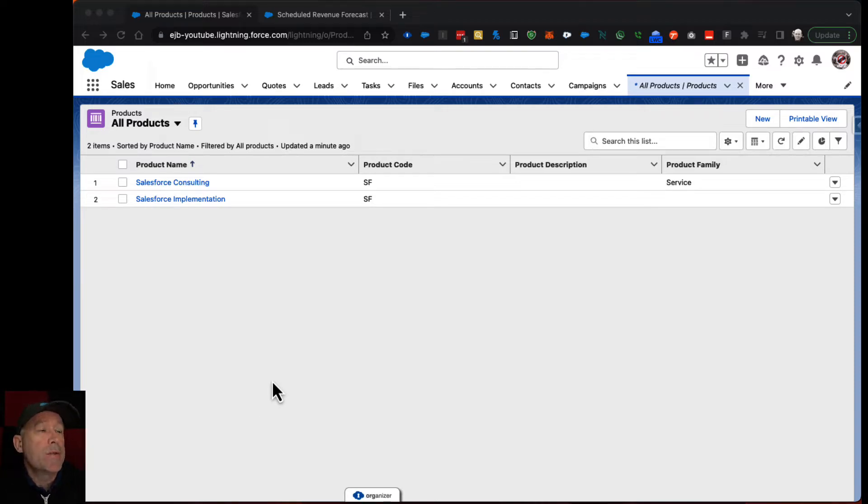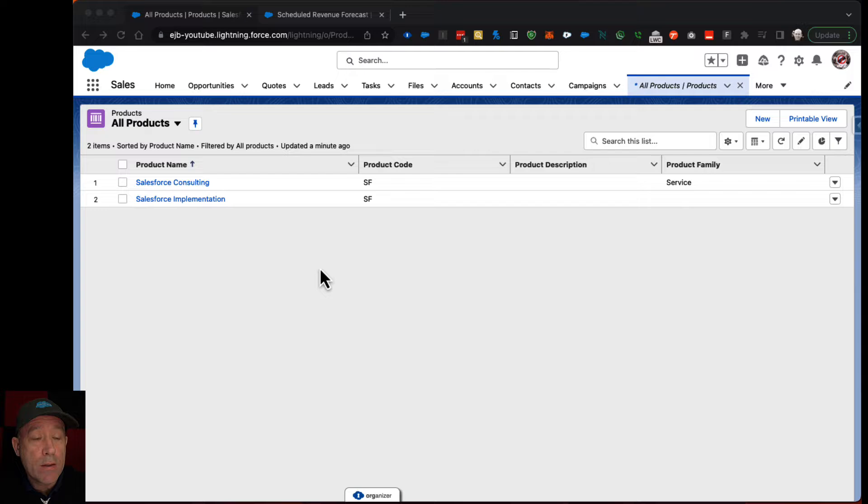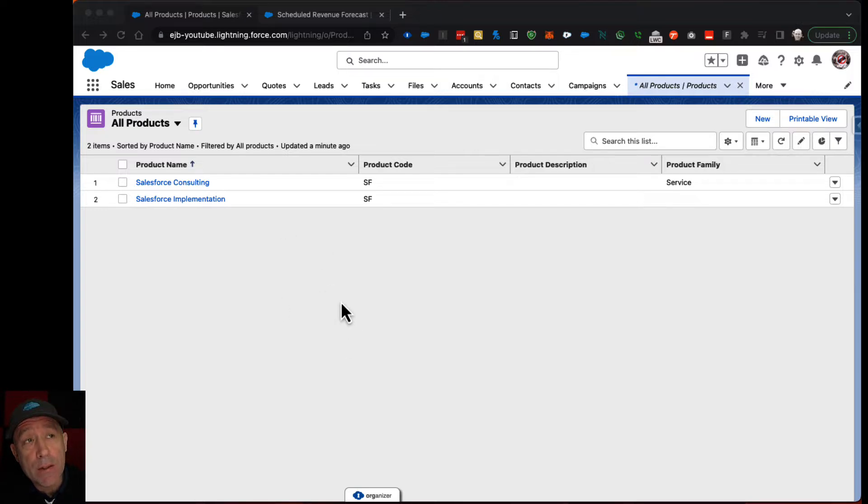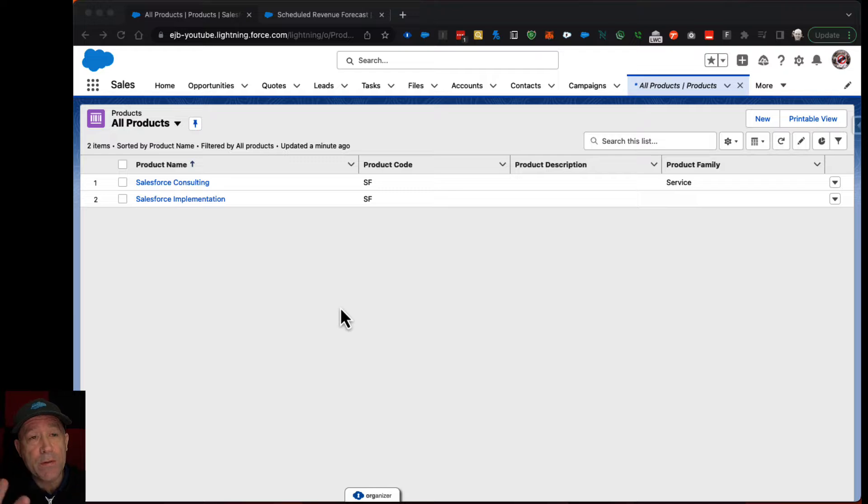Okay, product schedules. So this is an org where I've already turned product schedules on and done some of the basic configuration to make the fields available.